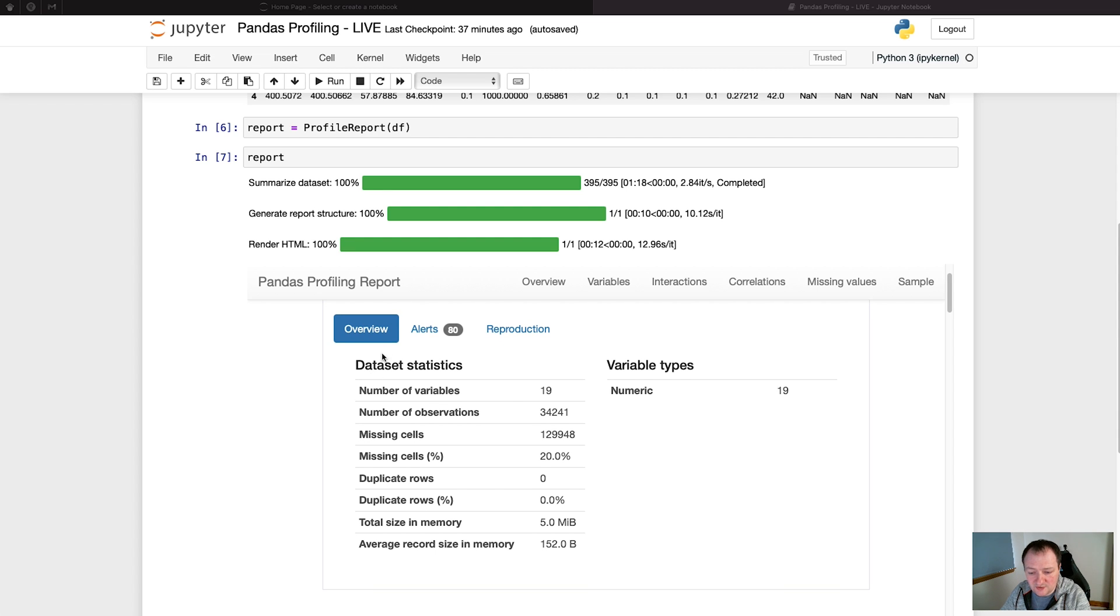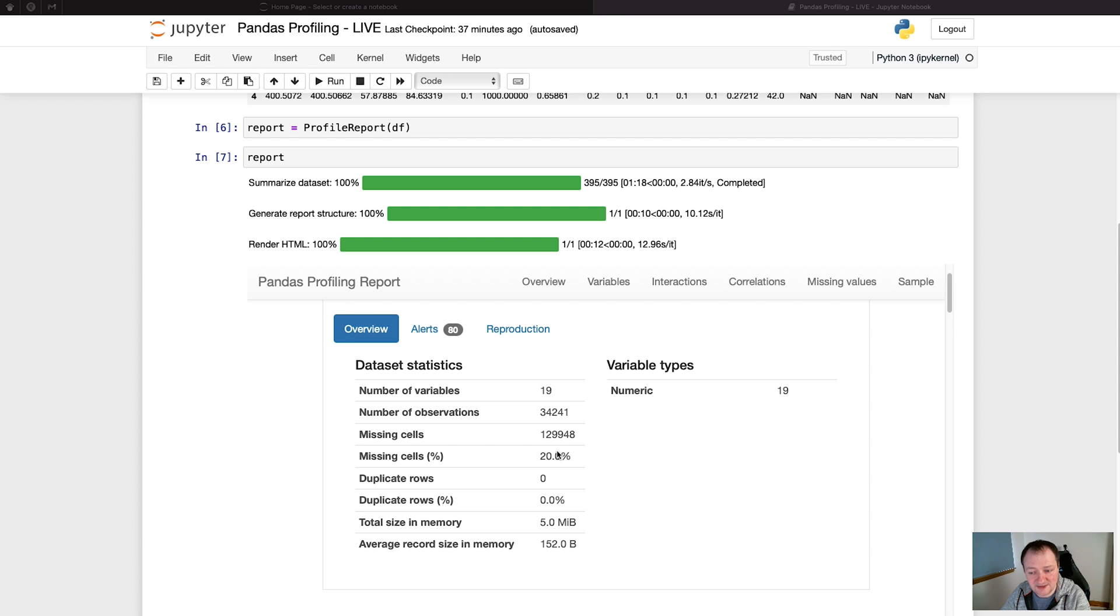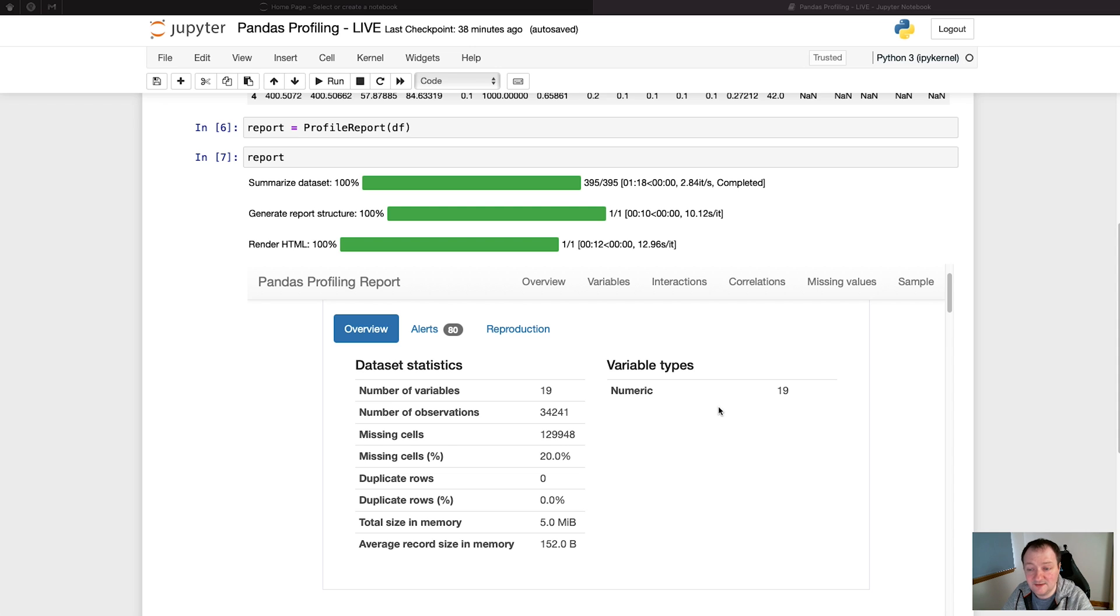On the overview tab of the overview section, we have dataset statistics. We know how many variables or features we have in our dataset, the number of observations that we have, as well as the number of missing cells within that data. And then we've got about 20% of the entire dataset that is missing, and that is the individual cells that make up the entire dataframe. Over on the right, we can see that this entire dataset is numeric. If we had any text-based features, then these would come up as text.